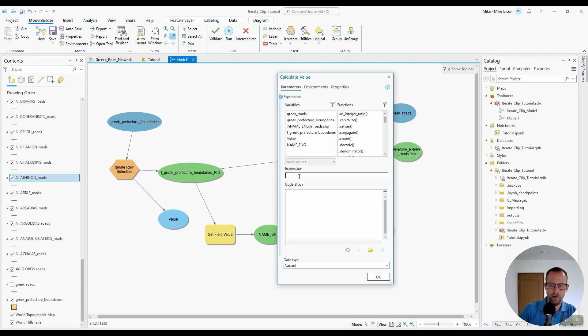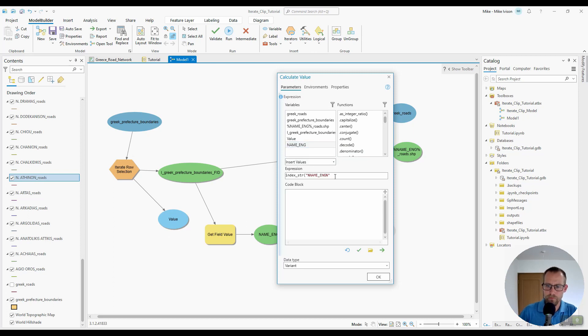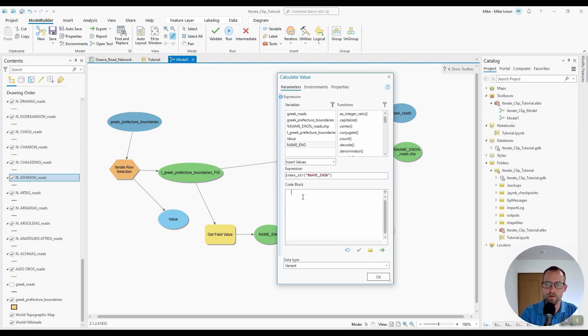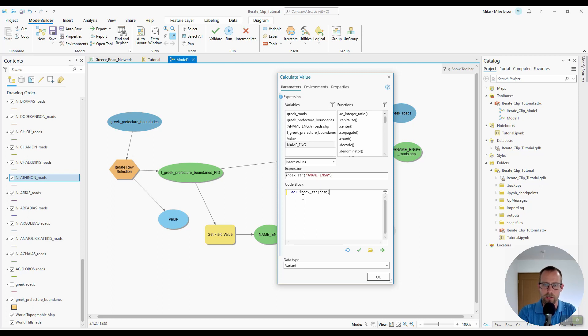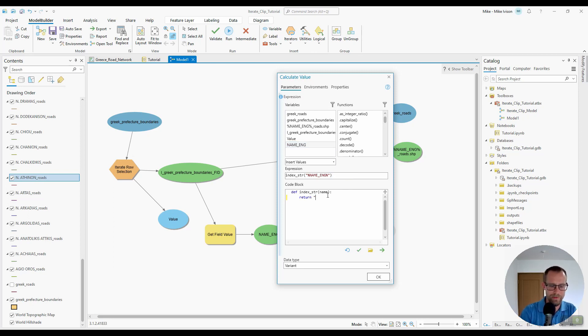So I'll go ahead and call this index underscore string. And I can double click this name English variable. And I'm going to write a short definition in this code block. Let's just go ahead and write it manually.